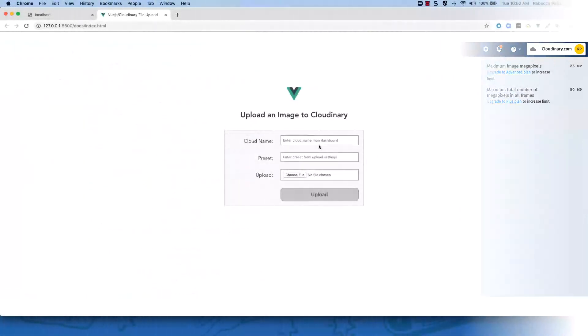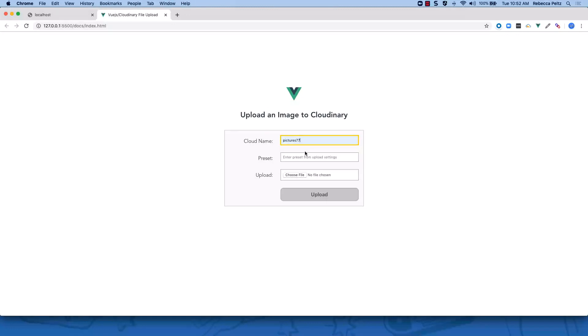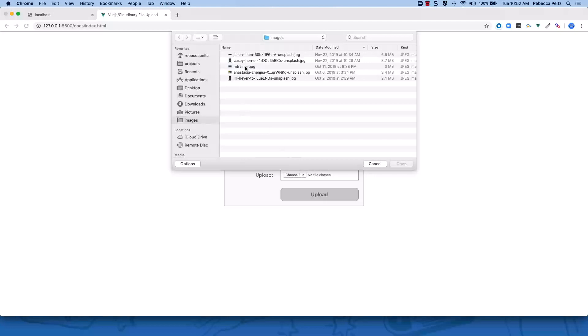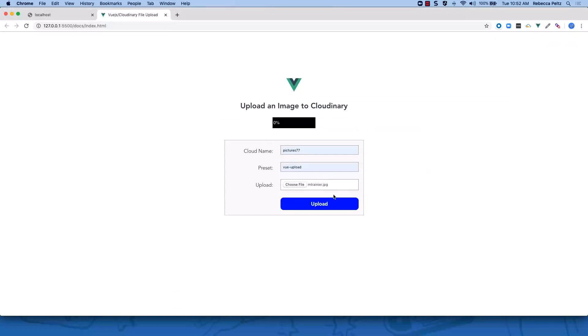Before looking at the code, we can demo the file upload using a Vue.js app. The user must supply credentials in the form of a cloud name and a preset. Next, the user can select a file from their local file system. Once the file is selected, the user can upload the file to Cloudinary and monitor the upload with a status bar.